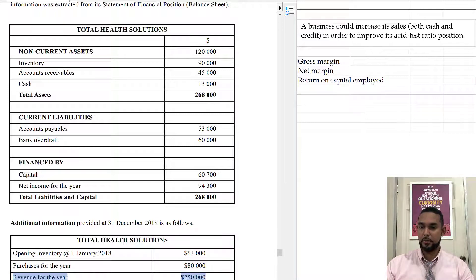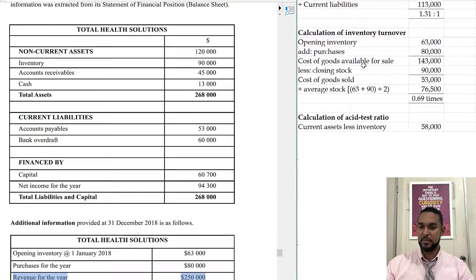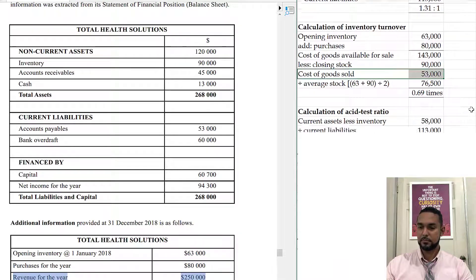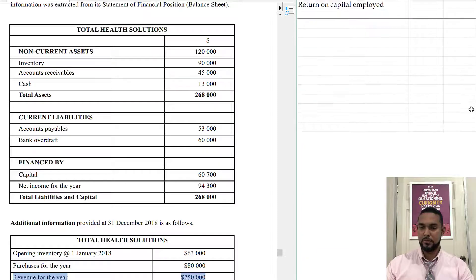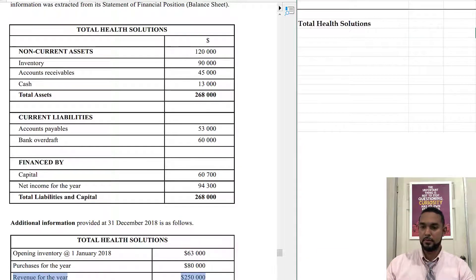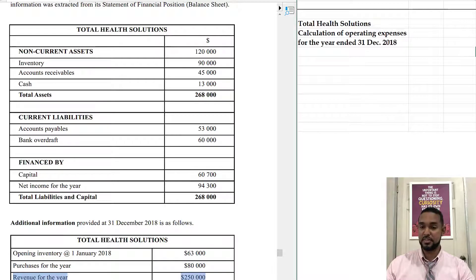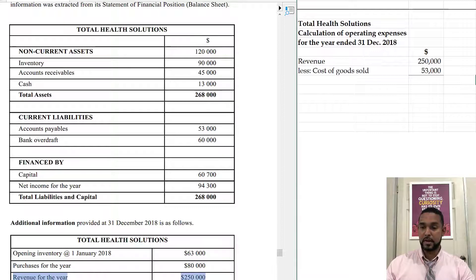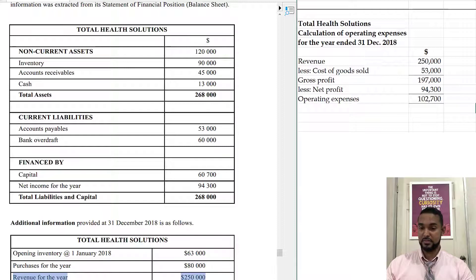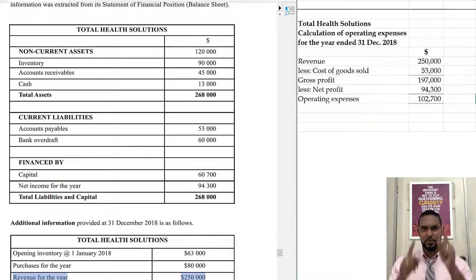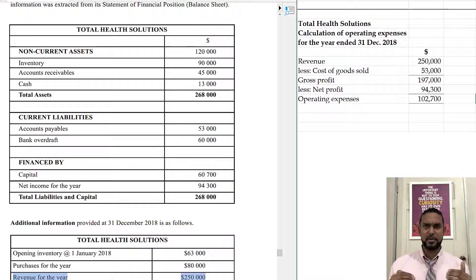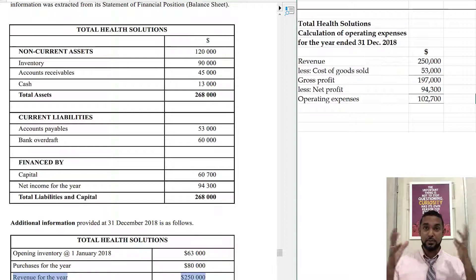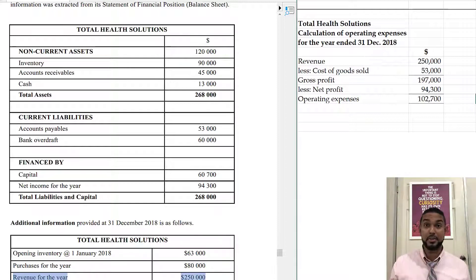Cost of goods sold is $53,000. Revenue minus cost of goods sold equals gross profit, and gross profit minus net profit equals operating expenses. I like that — it makes you think differently, because we're so accustomed to thinking in one direction. It's very important to learn to think outside the box and not always along straight lines.